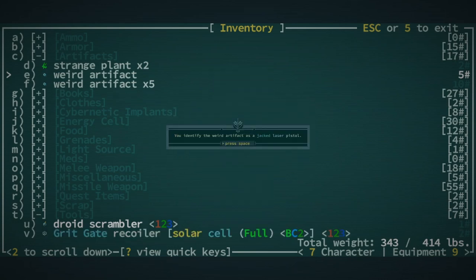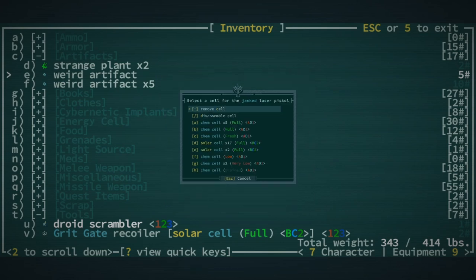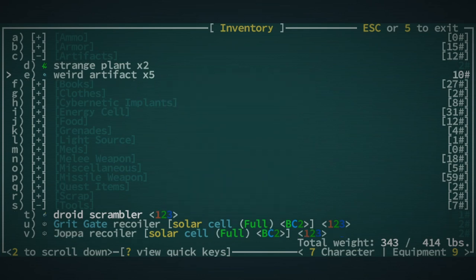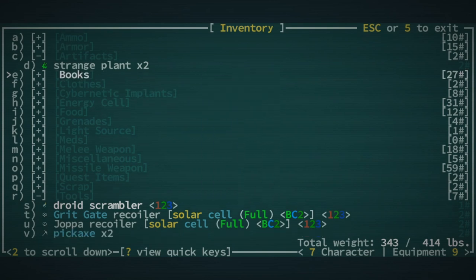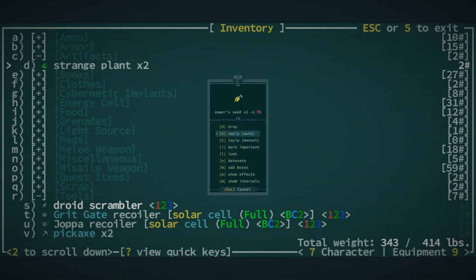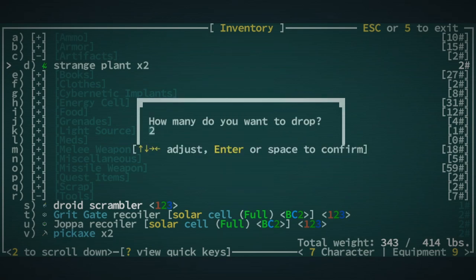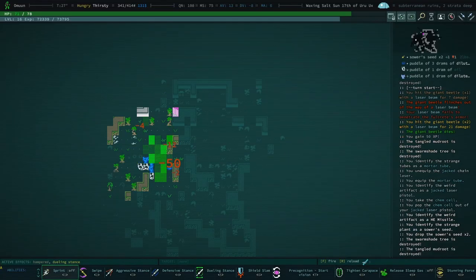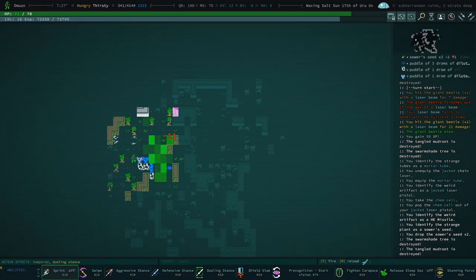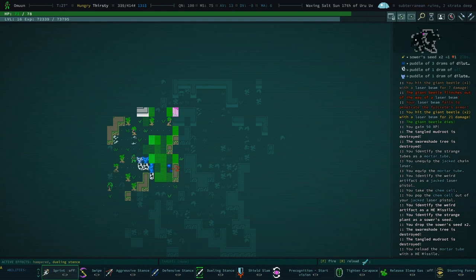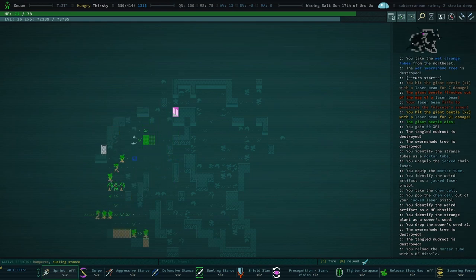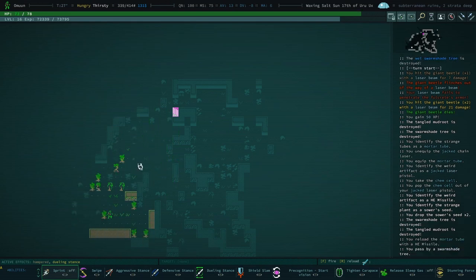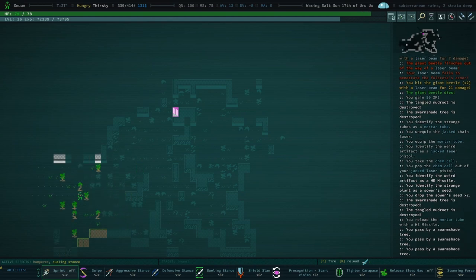And we have some HE missiles. We could actually play around with this a little bit. Kind of want to. Yeah. Why not? Let's do it. And HE missiles. Oh, that's a jacked laser pistol. Replace the cell. Remove the cell. And then, these are HE missiles. Strange plant. These are going to be sower seeds. We'll drop those. I mean, they're nice and all. But I don't think they're super good. So we have a mortar tube. We've reloaded it. And we are toting. Boyol.